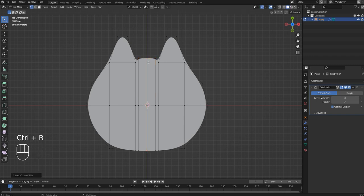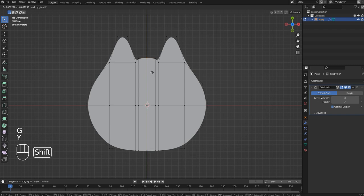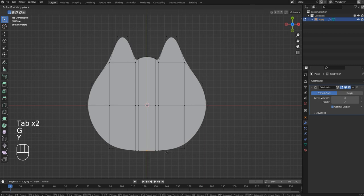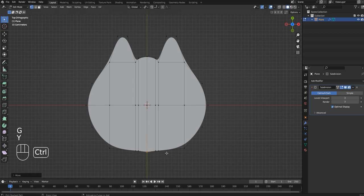I'm actually not going to keep this loop cut because you're going to see me delete it in a few seconds, so you don't need to do this loop cut here in the middle.